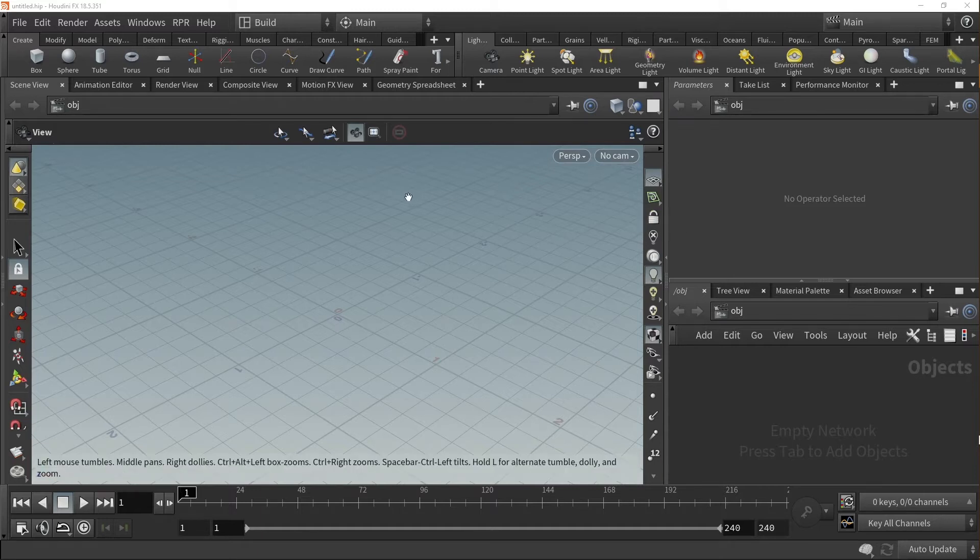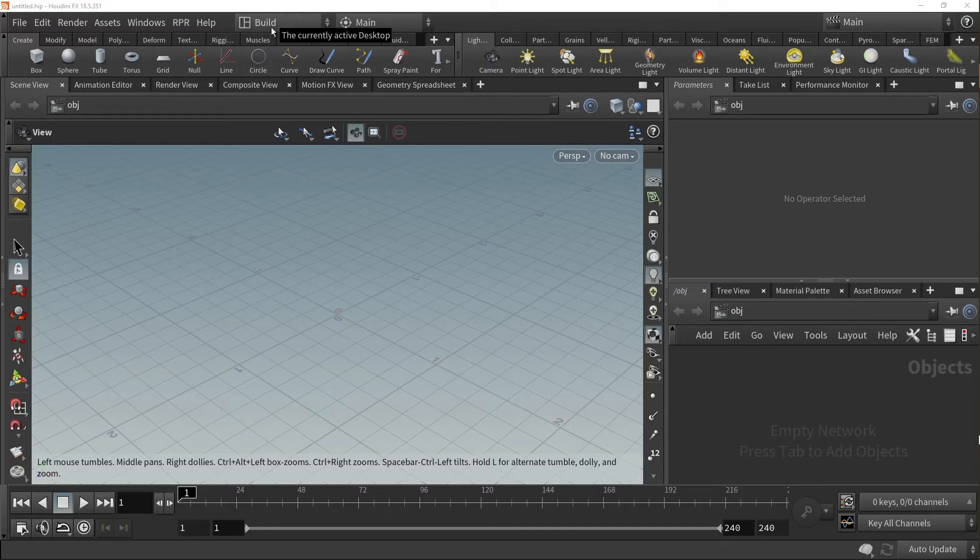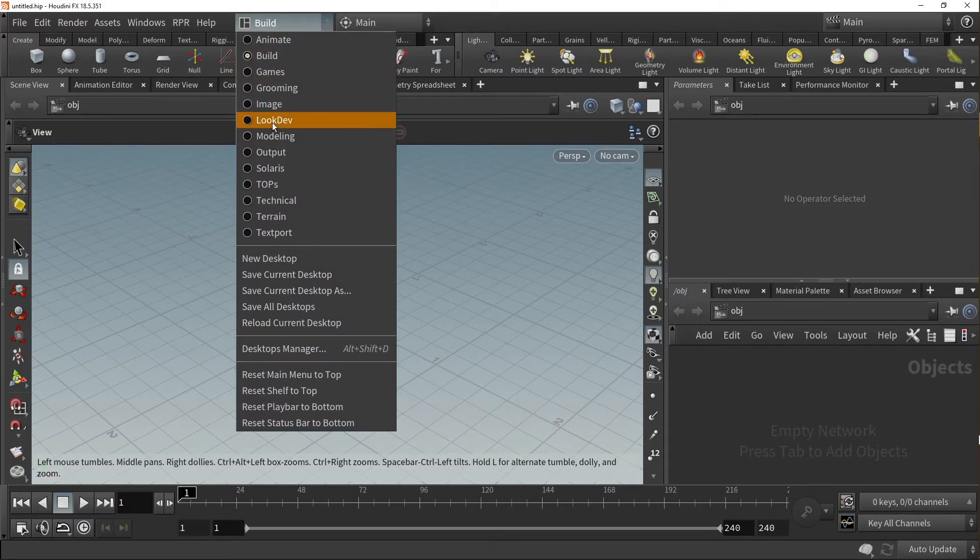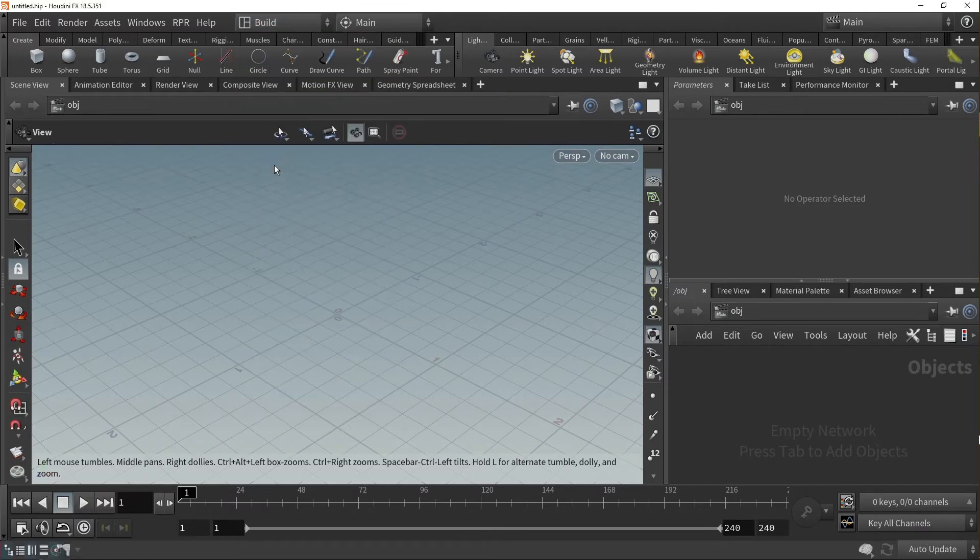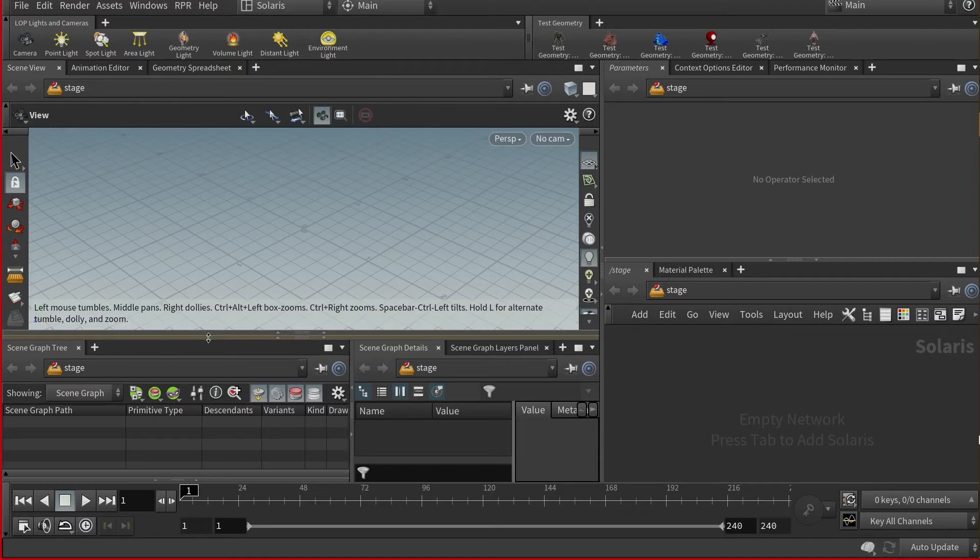Now there are several workflows that allow you to use the plugin. Once you've opened Houdini, you'll notice that the Houdini desktop interface is set to Build by default. Go to Build, your currently active desktop, and select the Solaris desktop option. This will change Houdini's desktop to the stage network, as well as open the Scene Graph tree and Scene Graph Details panes.